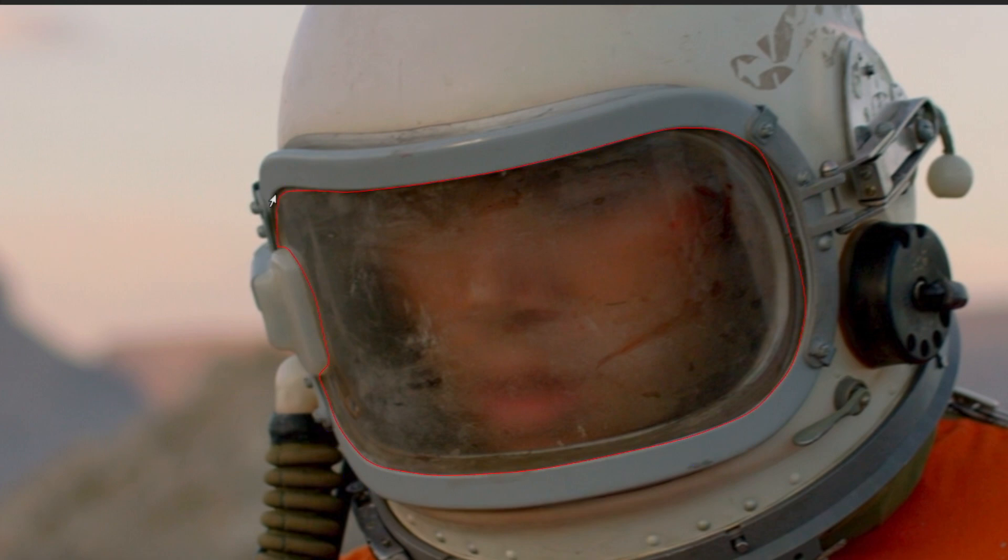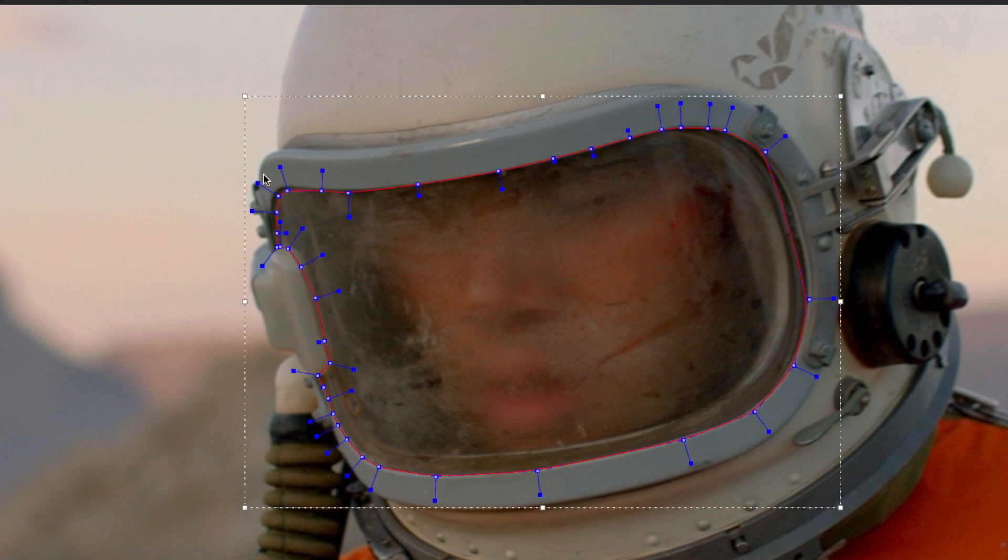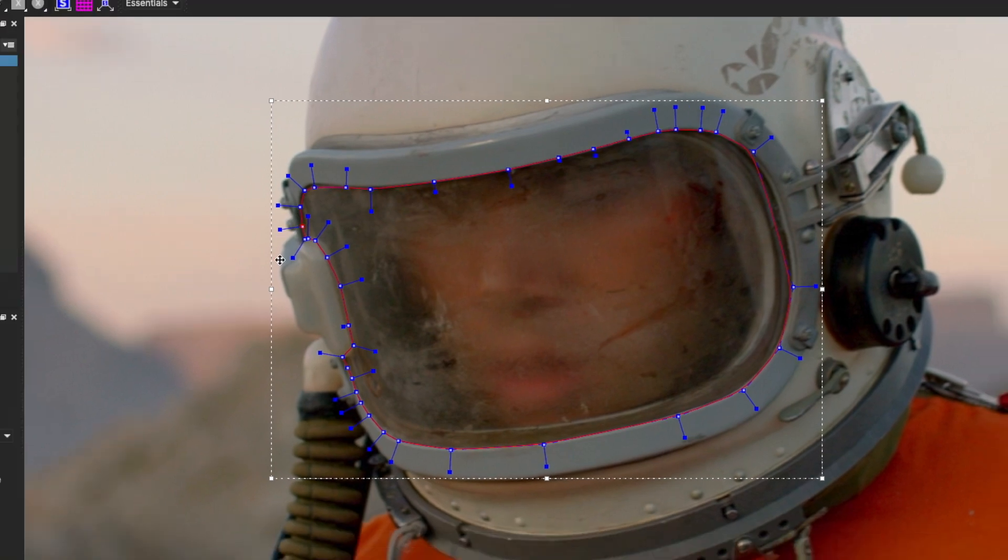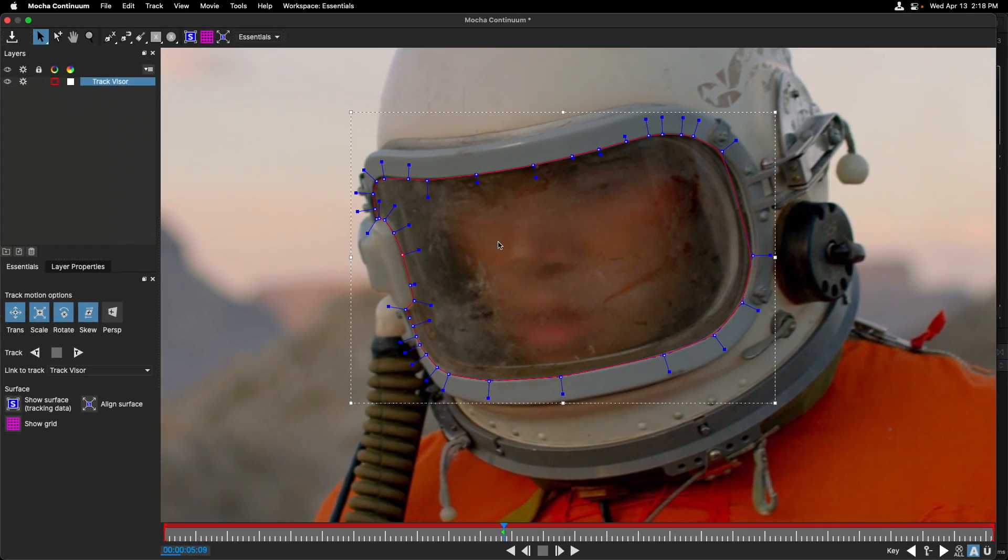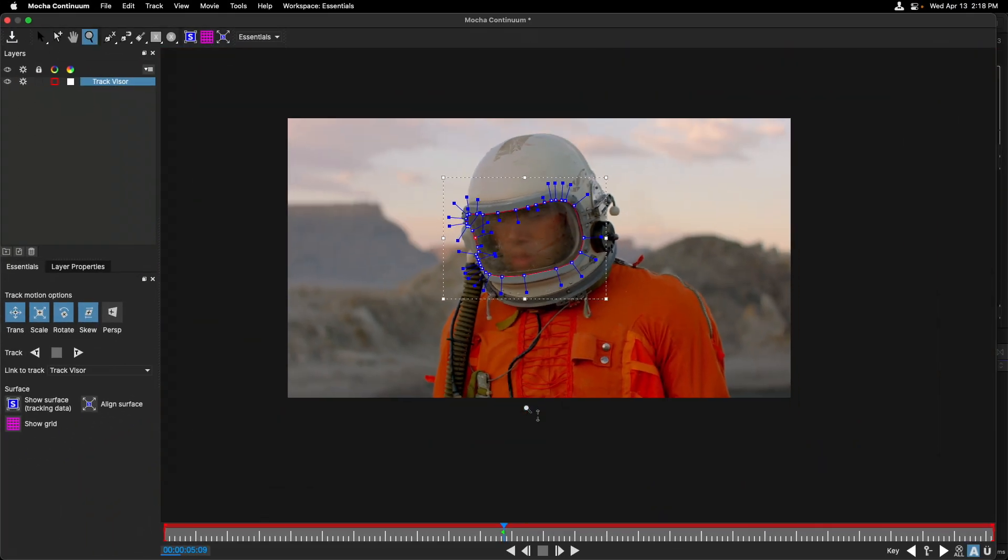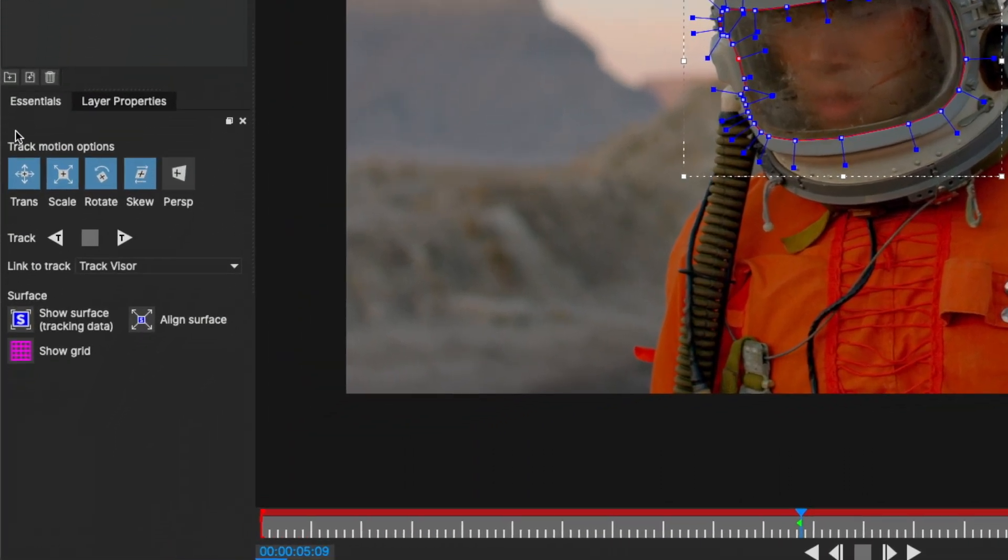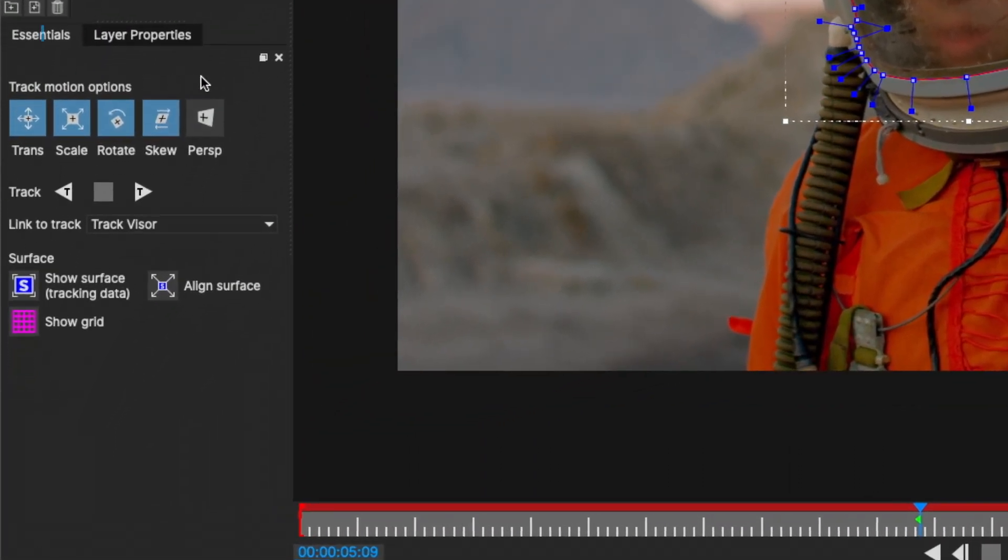At any point, you can also click off, select the layer, and make adjustments or tweaks to be even more precise with that shape. I'm going to press Z and hold down so we can zoom out on the actual image. How we'll be tracking this image is located down here in the Essential tab. We can track translation, that's position data, scale, rotation, skew, and perspective.